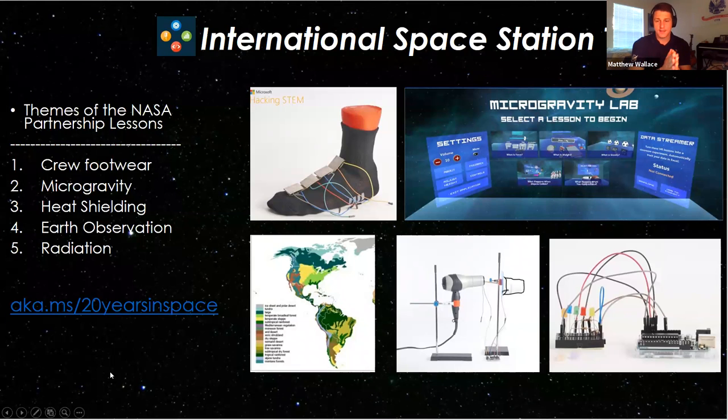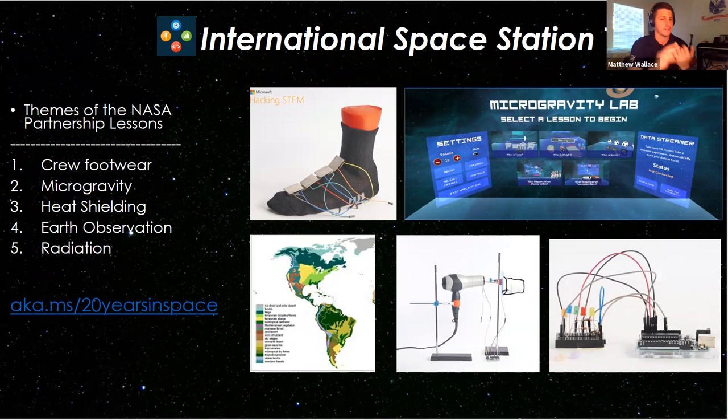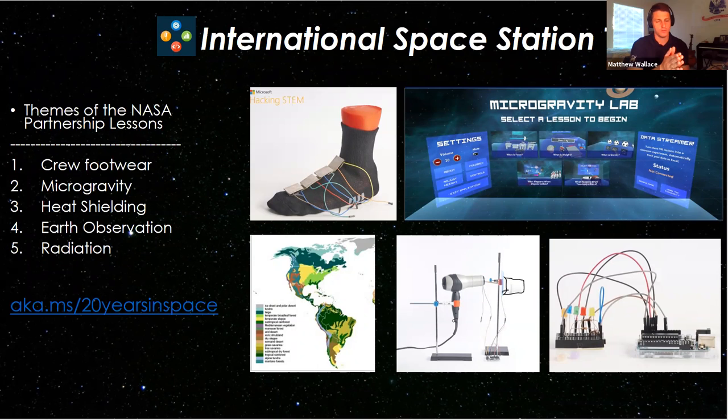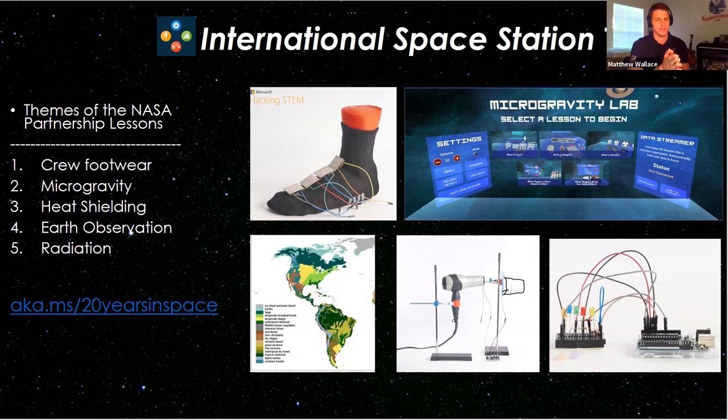With the NASA partnership, we've looked at crew footwear, microgravity, heat shielding, Earth observation and radiation. And the website that you can go to to learn all about these lessons is aka.ms slash 20 years in space. And don't worry, we're going to go check out that website here in just a minute.